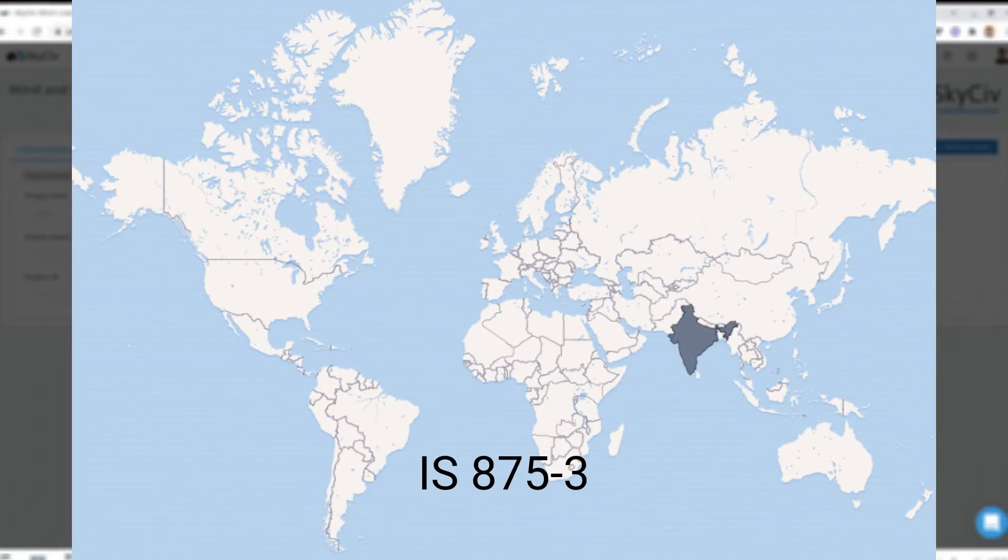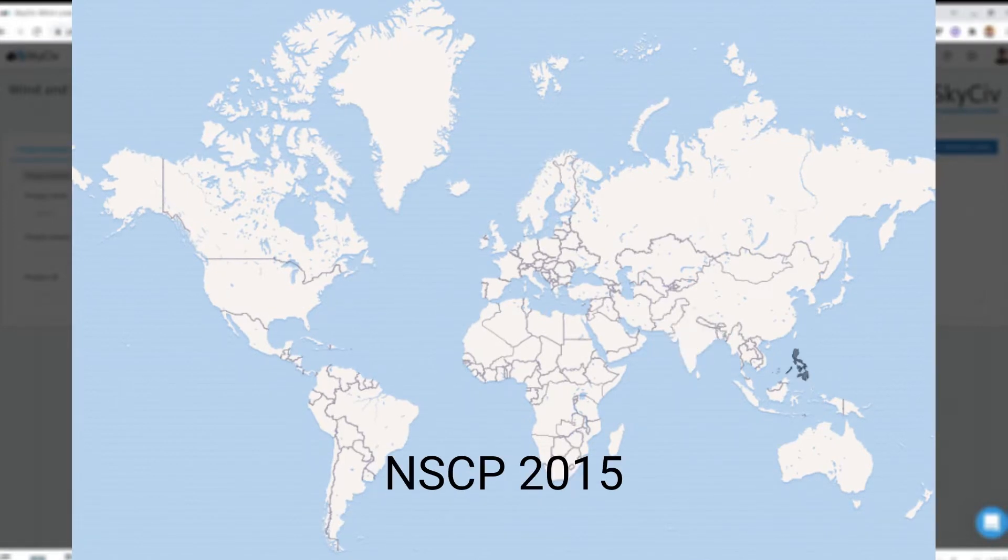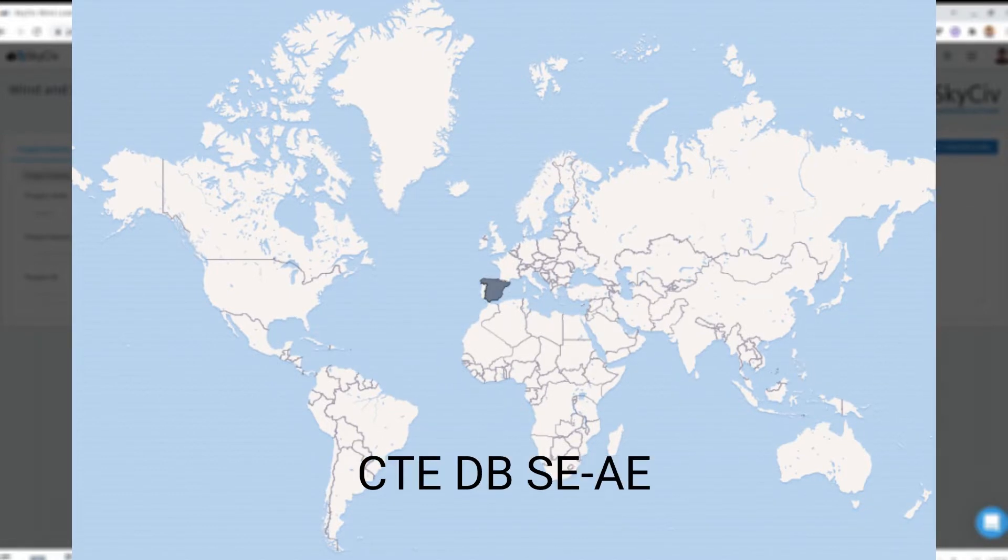The Indian Standards IS 875-3, the National Structural Code of the Philippines 2015, and Spanish Wind Load CTE-DB-SEAE.